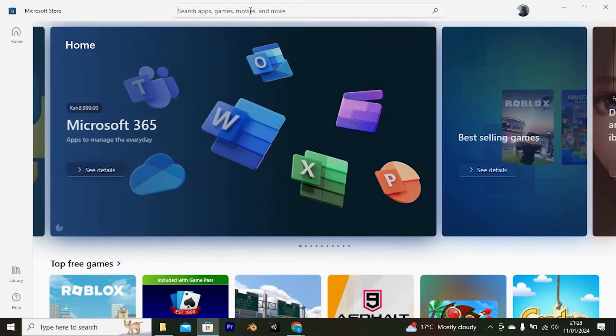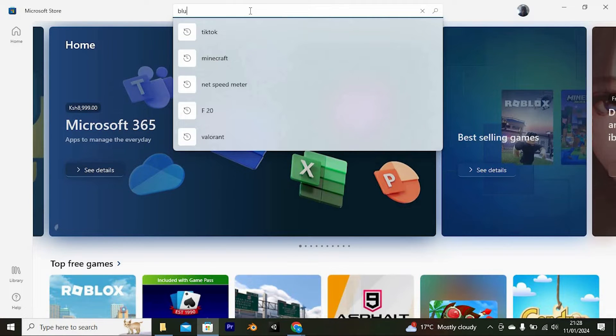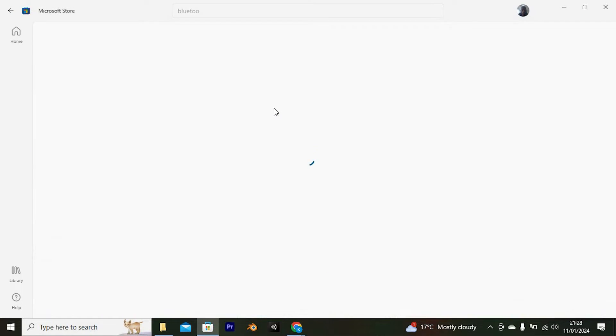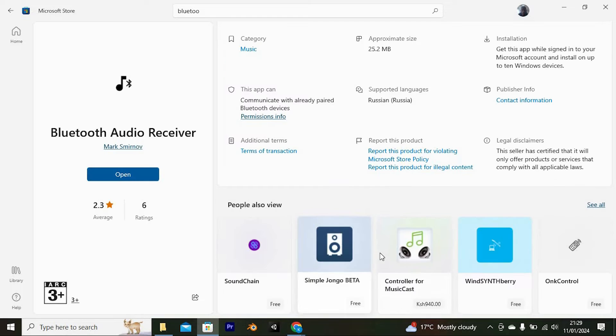In here, go ahead and search for Bluetooth Audio Receiver. We have the option here, go ahead and click on get to download it and install it on your PC.